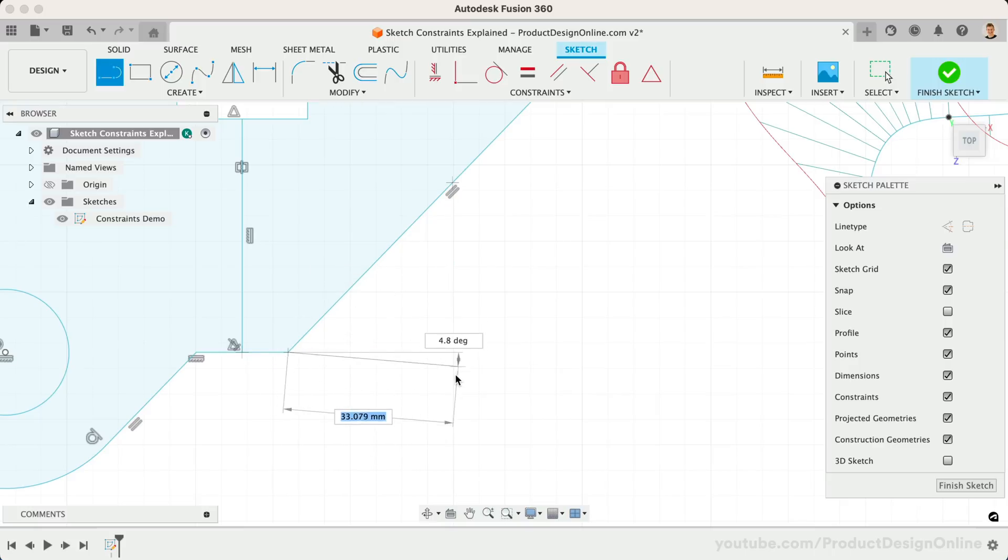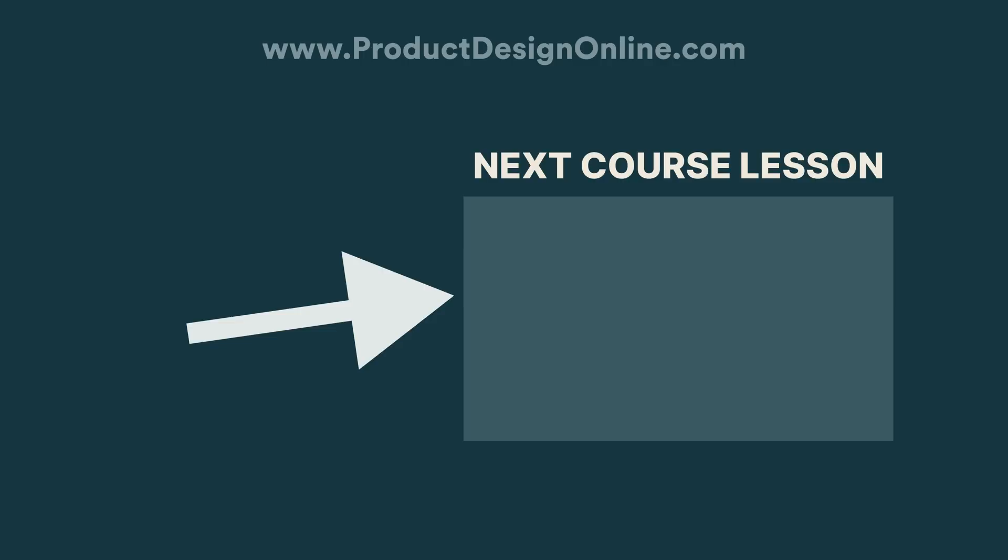I'll see you on day number 18, where we'll look at converting STL files into editable files.